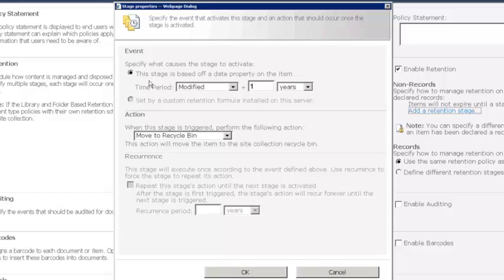But that's the first thing we define for a retention stage. It's called the event, but it's basically the date-driven thing that will say, okay, we have reached this stage. So we're saying that one year after a file is modified, we have met this stage.